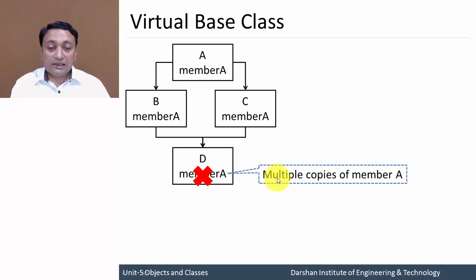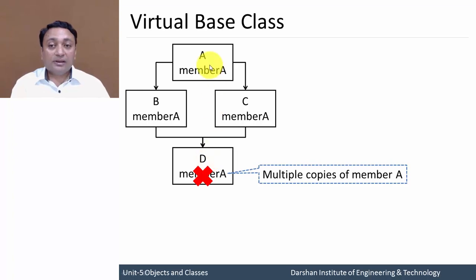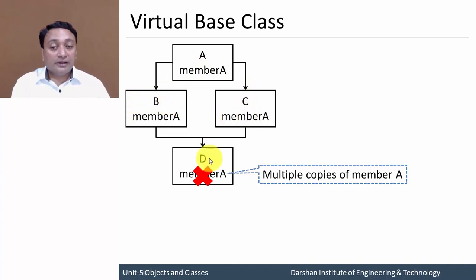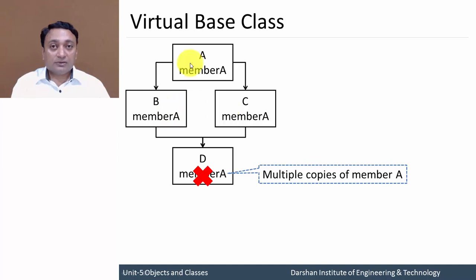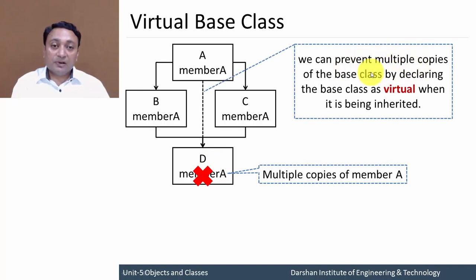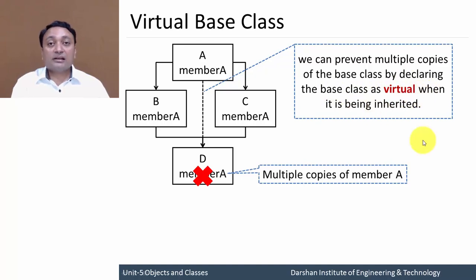Suppose you are having one method display A, so display A will be inherited to B and C, and here D is deriving class B and C, so that method display A will automatically be derived in D. With virtual base class, we can prevent multiple copies of a class by declaring the base class as virtual when it is being inherited. Let us understand this concept with an example program.